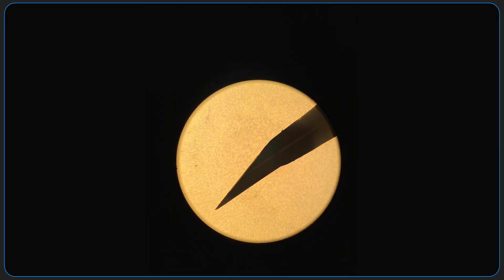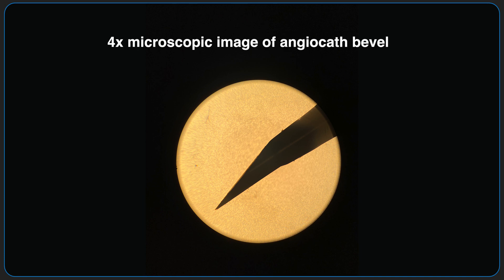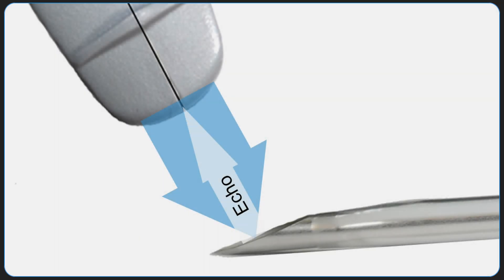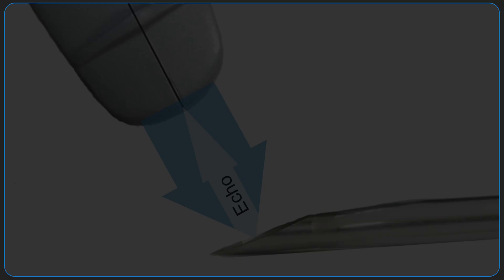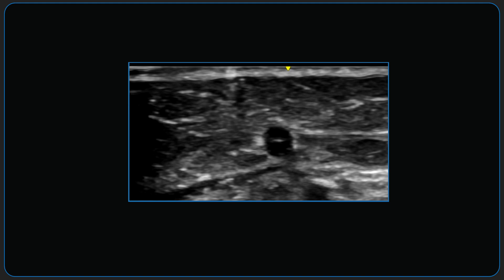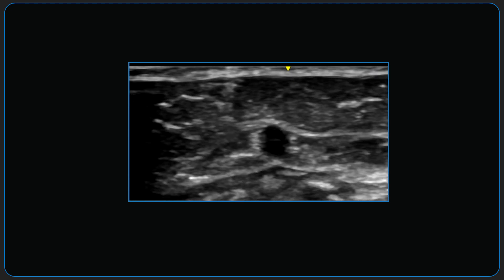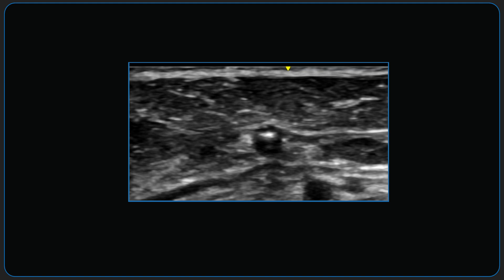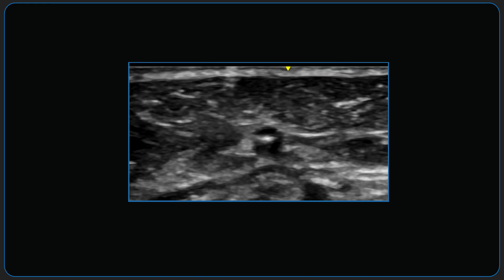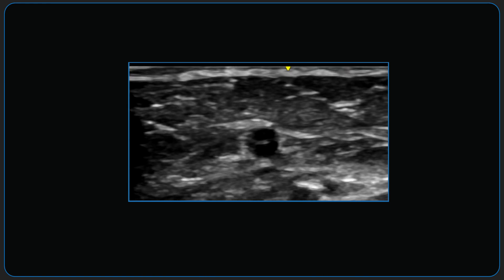We can exploit a key principle of ultrasound imaging to allow excellent visualization of the needle tip. The bevel of the needle, which is right next to the tip, acts like a specular reflector under certain conditions. A specular reflector is a smooth surface which, when aligned perpendicular to the direction of the incoming ultrasound beam, reflects it directly back at the ultrasound probe. This bounce-back ultrasound beam creates a bright or hyperechoic image of the bevel on the ultrasound screen, which is typically brighter than surrounding tissue structures, which usually create a more diffuse pattern of reflections.